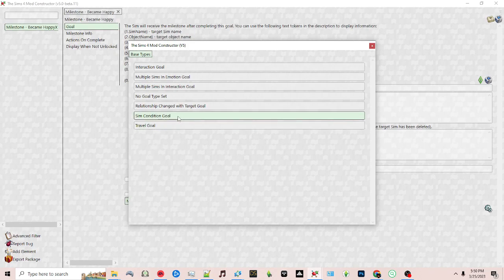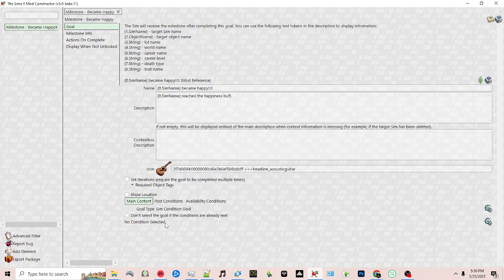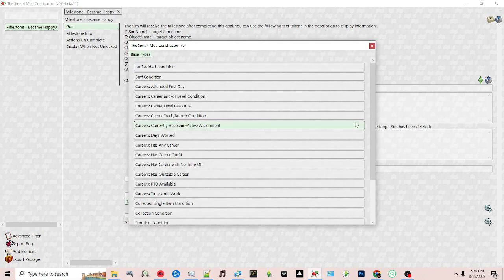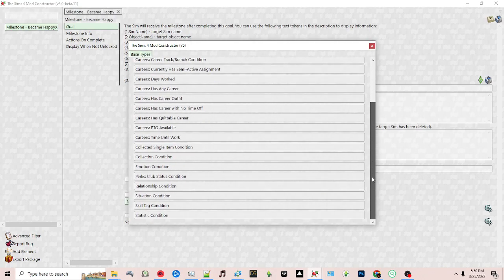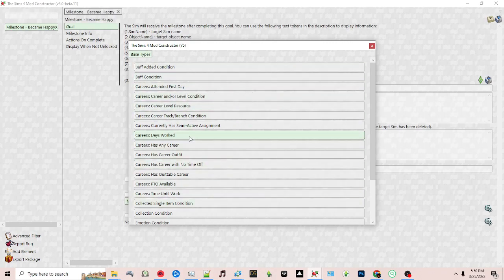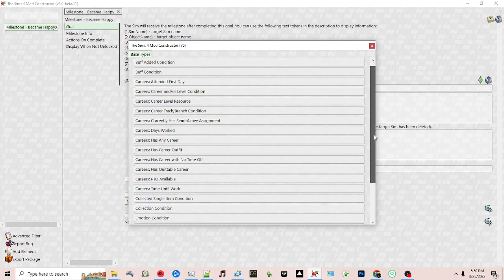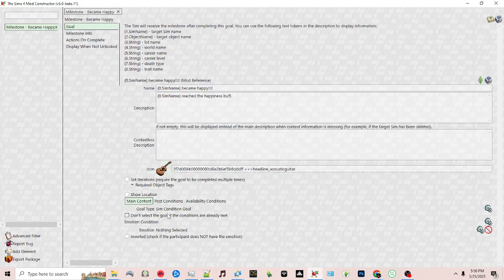Then I'm going to click the icon next to no condition selected, and here you can choose your different types. You can choose buffs, careers, emotions, relationships - all of these things can be chosen. I'm going to choose emotion for this example.